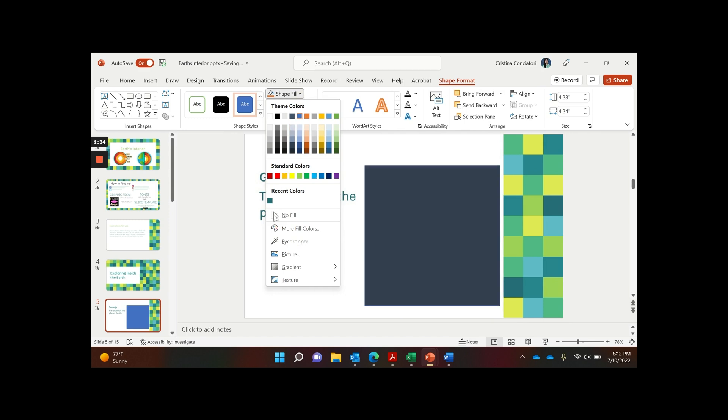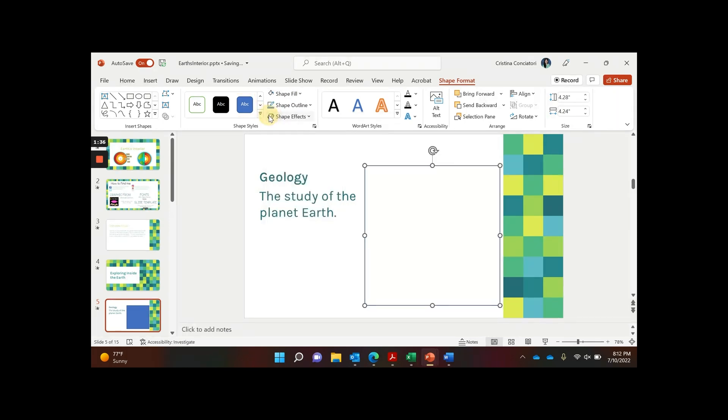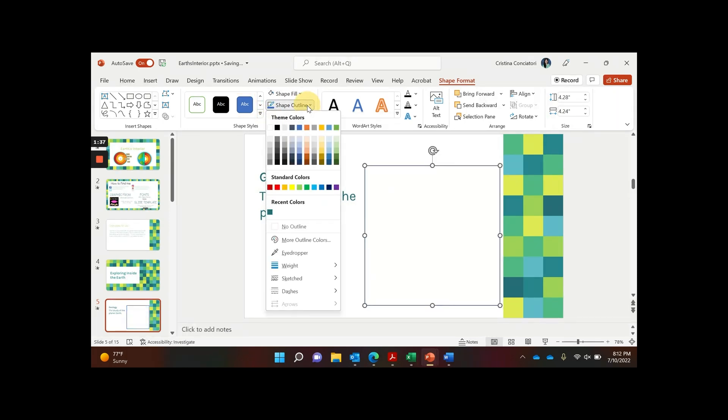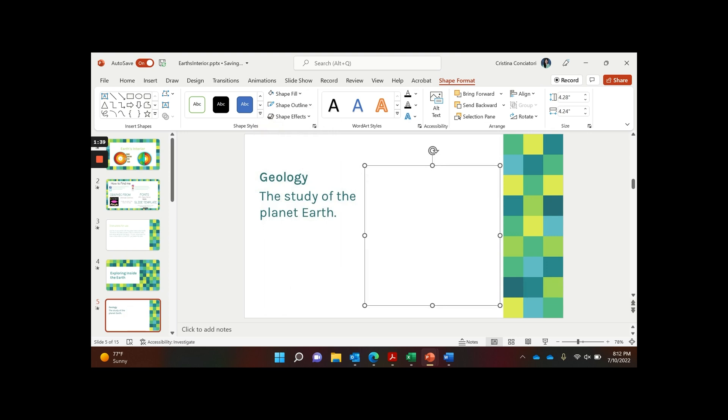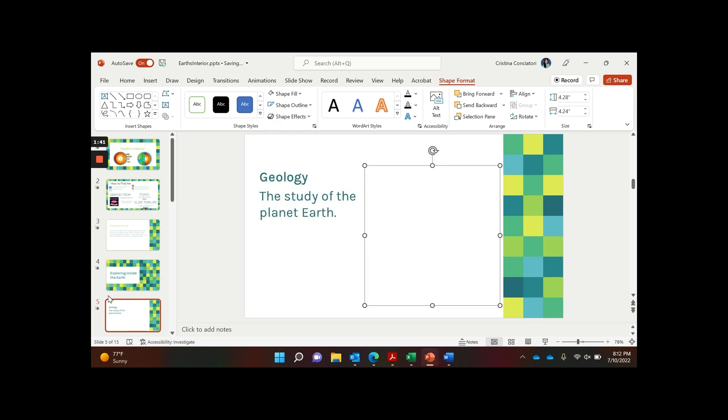Then I'm going to change the fill to white and the outline to white so it doesn't have that blue line around the outside.